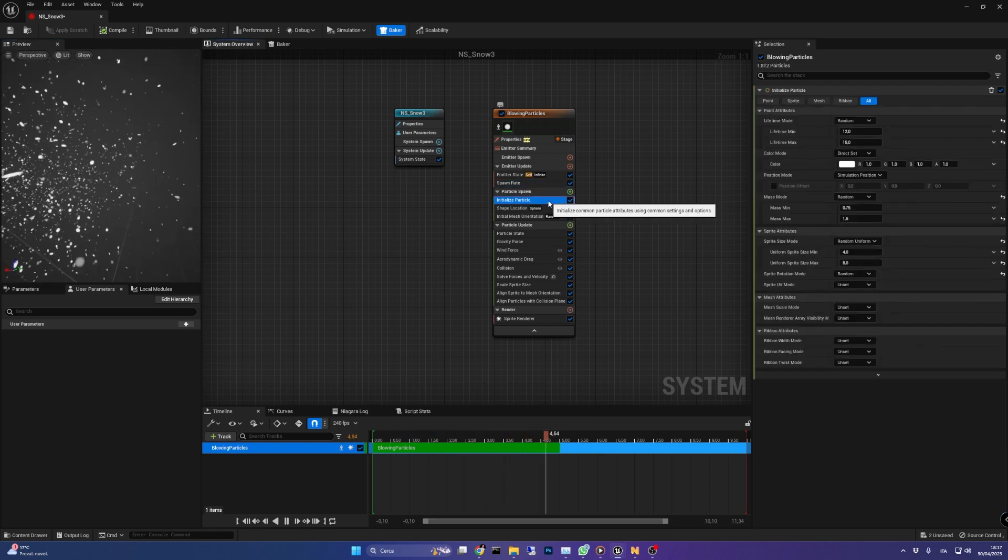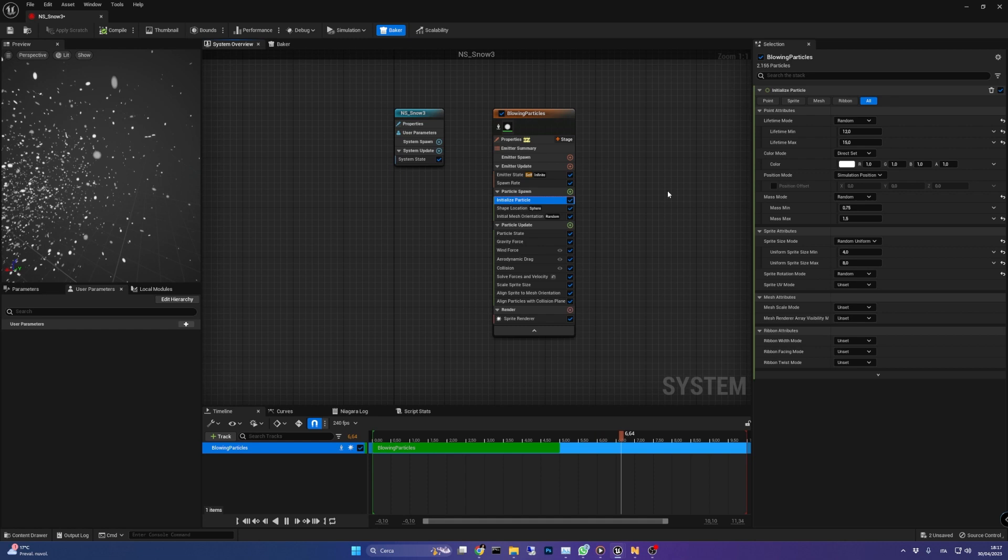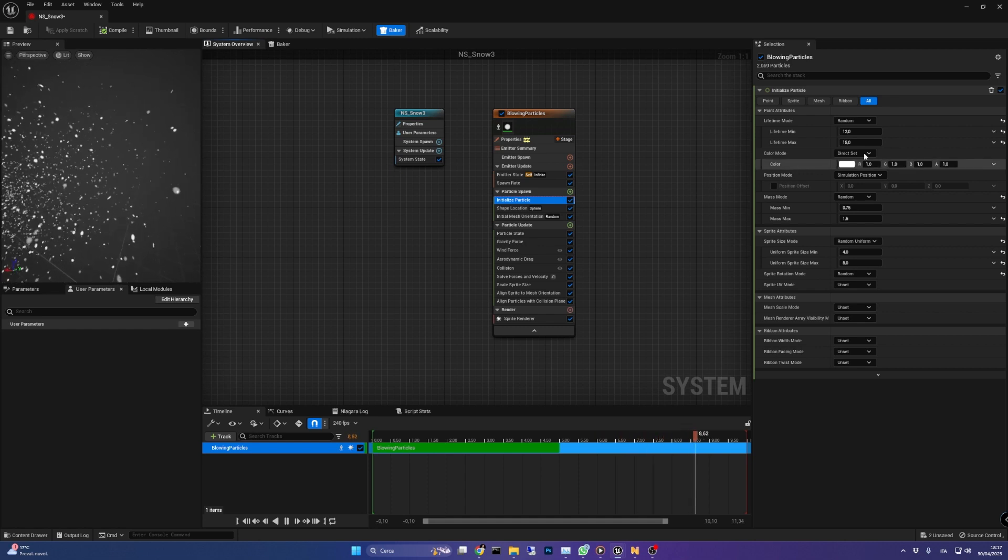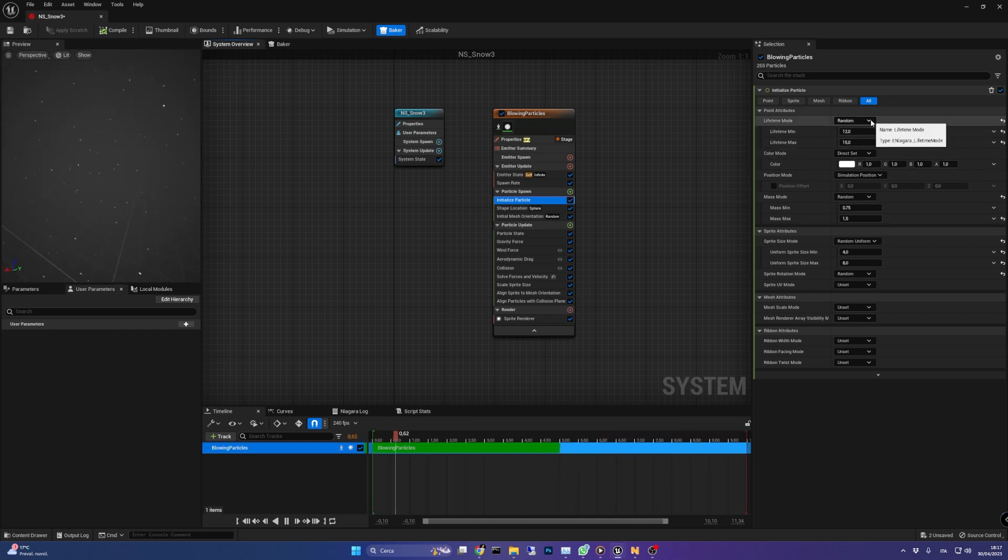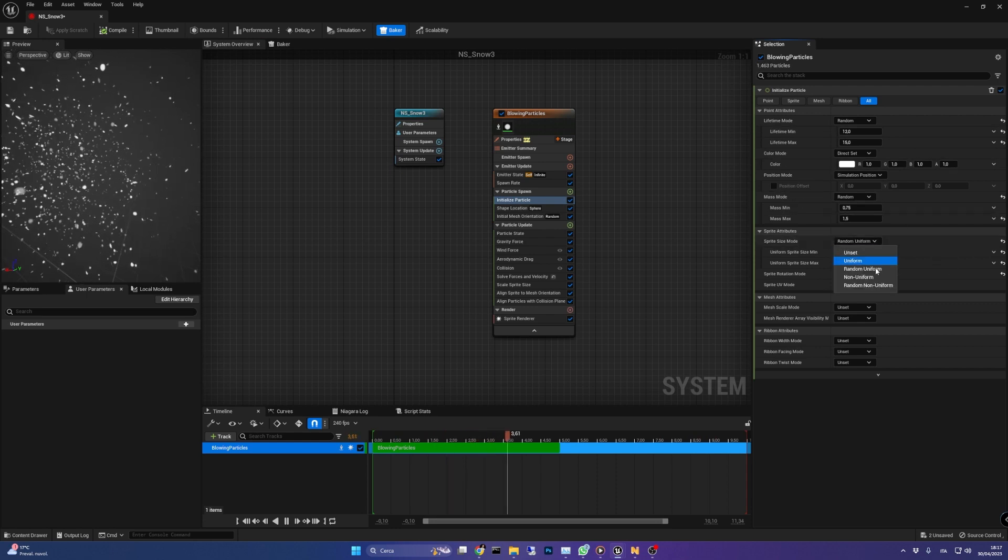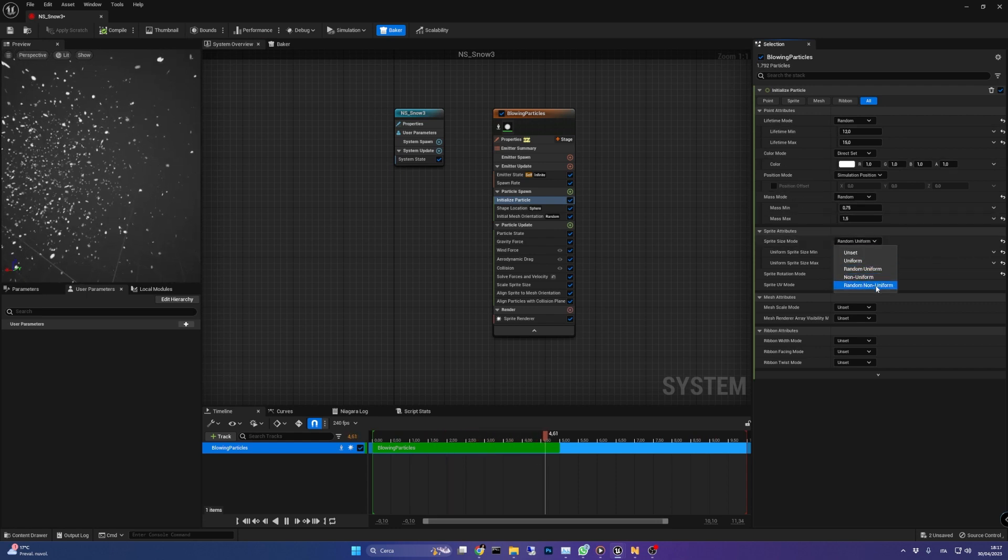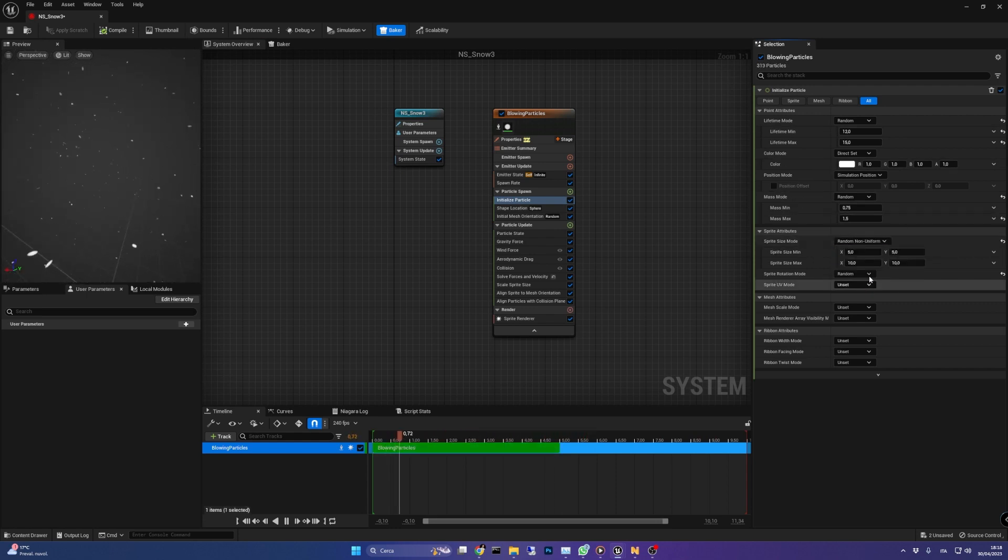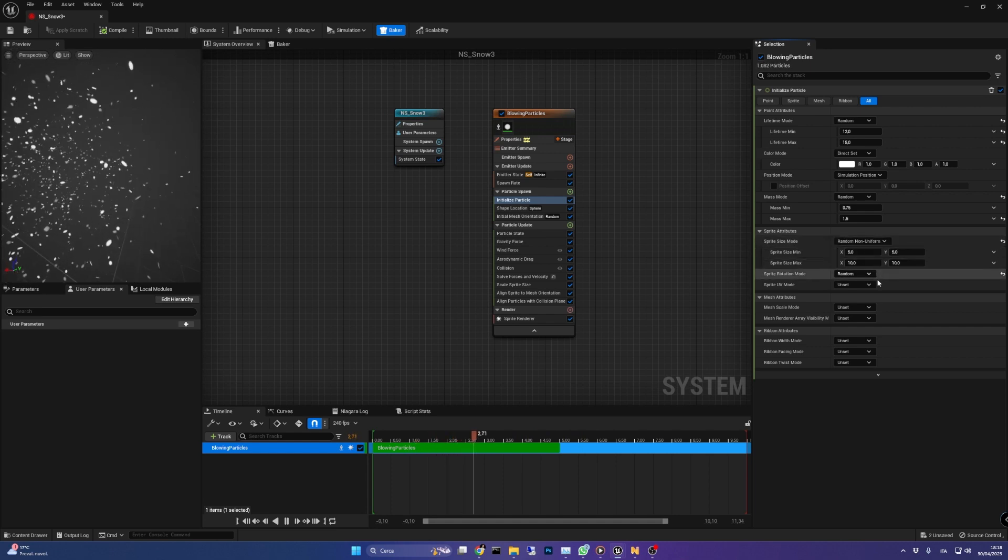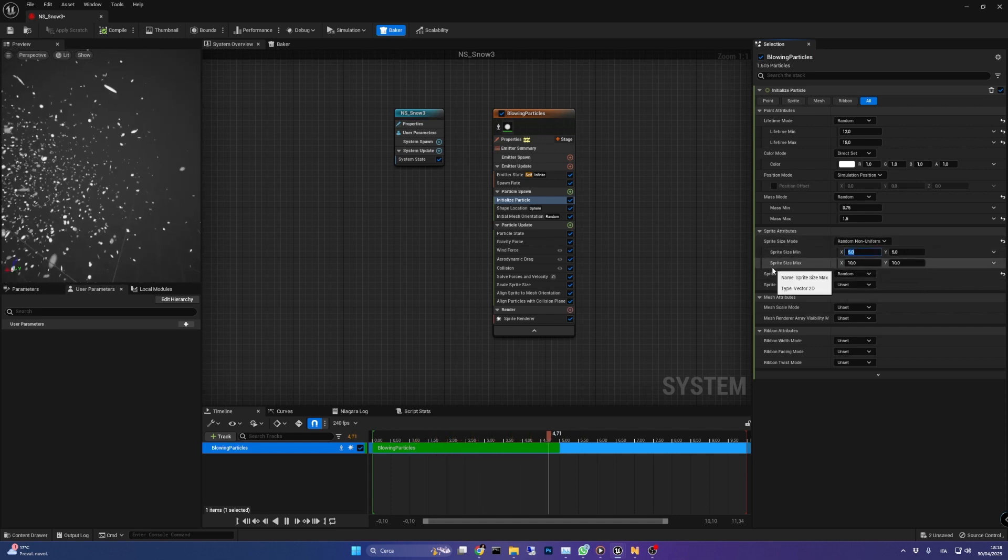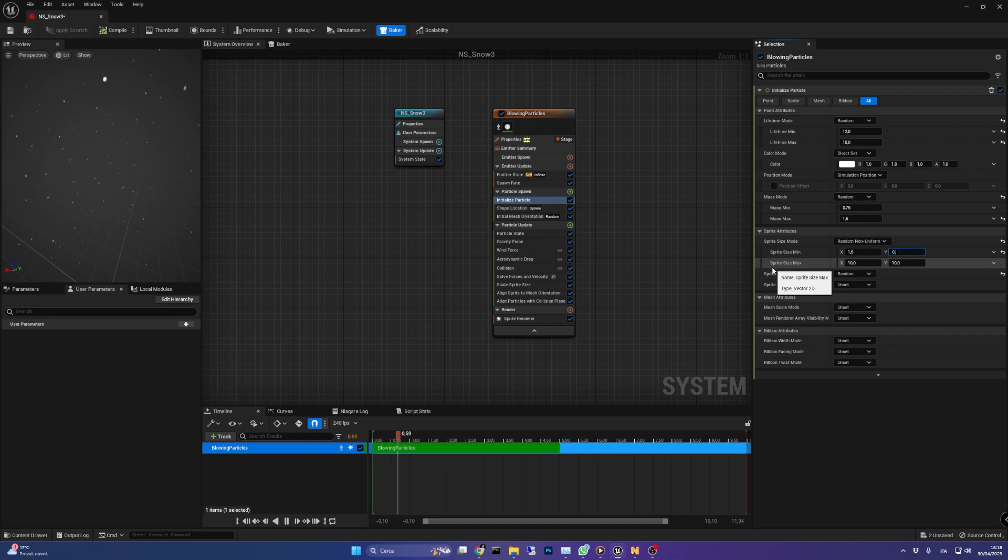In the particle spawn group in the initialize particle section we can leave the lifetime and color values to their defaults. Instead the sprite size mode should be set to random non-uniform so we can stretch the snow particles and also give them some variety. I've set 1.5 and 0.5 for the min and 2 and 1 for the max.